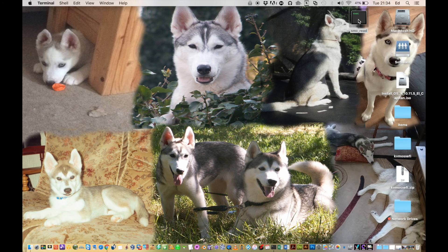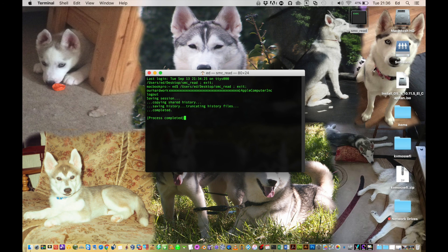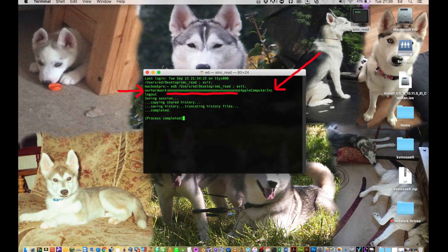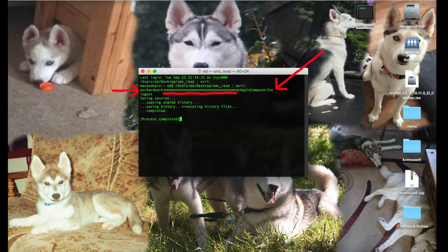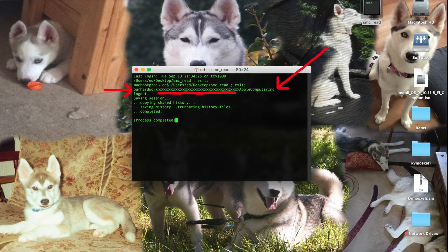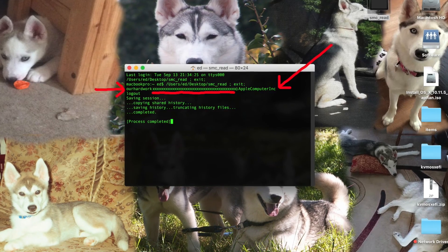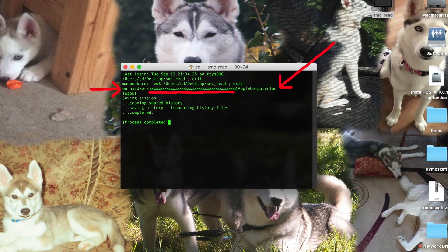First thing to do: download the file in the description, unzip it, and then put it on the desktop of your Mac. Now double-click the file SMC.read and you'll see a window open up. In the readout I've obscured the OSK key with X's, but when you run it those X's won't be there — that will be the whole OSK key. It really is that simple.